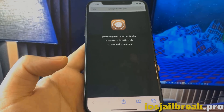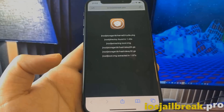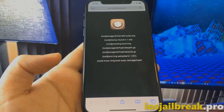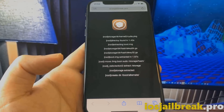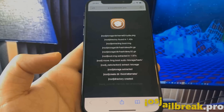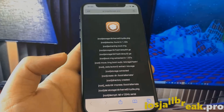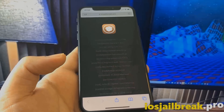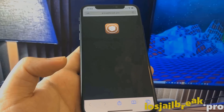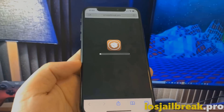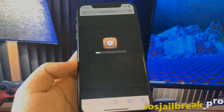The jailbreak process is as simple as installing apps on your device. It takes less than 3 minutes. Now wait a few seconds to get everything ready.